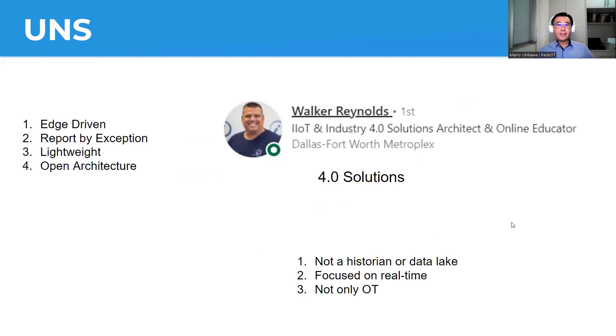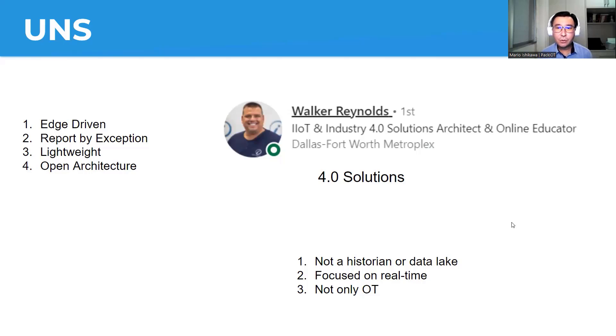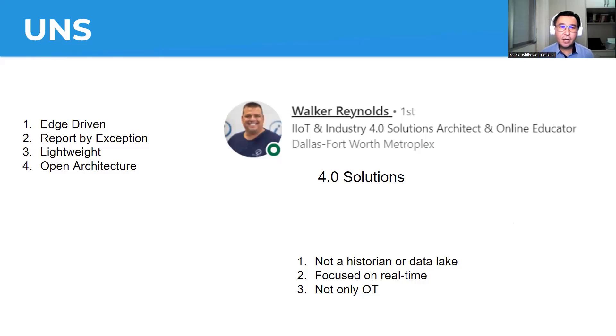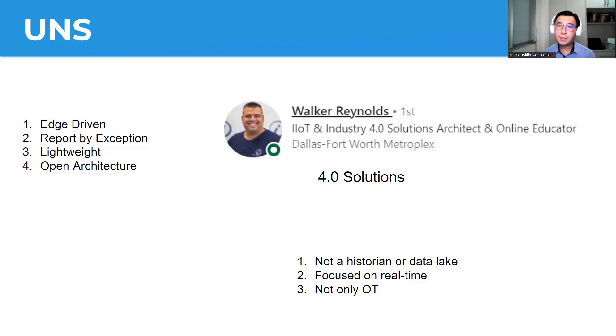So Unified Namespace is a term coined by Walker Reynolds from 4.0 Solutions. Walker Reynolds is an entrepreneur and solutions architect, online educator. He has been running a great community in which he is advocating for this concept, which he truly believes that Unified Namespace can help companies become much more efficient, and it is really their path for the future.